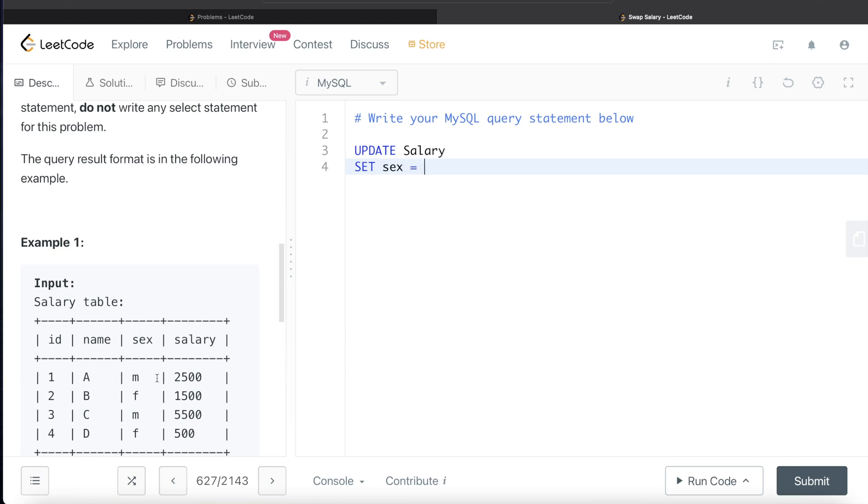Now, when it is male, then only change it to female. If it is female, then only change it to male. So if you just write set sex is equal to male or set sex is equal to female, it will affect the entire row. We don't want that.